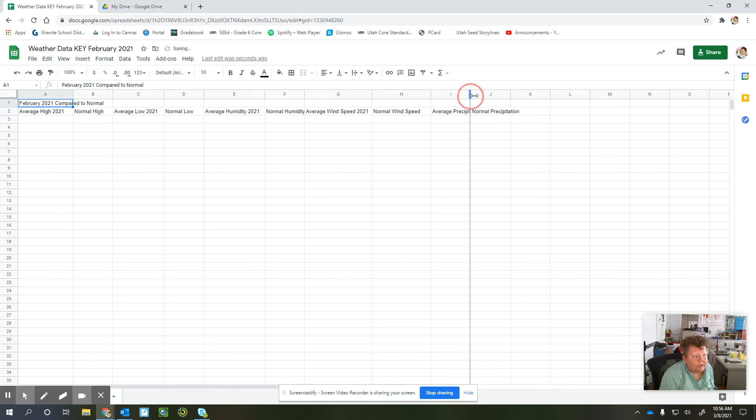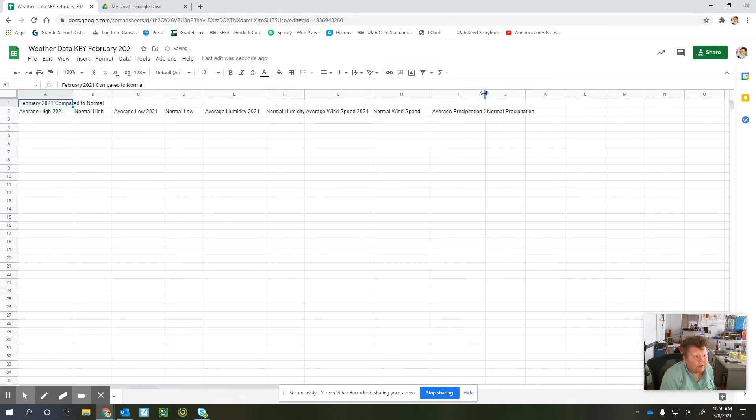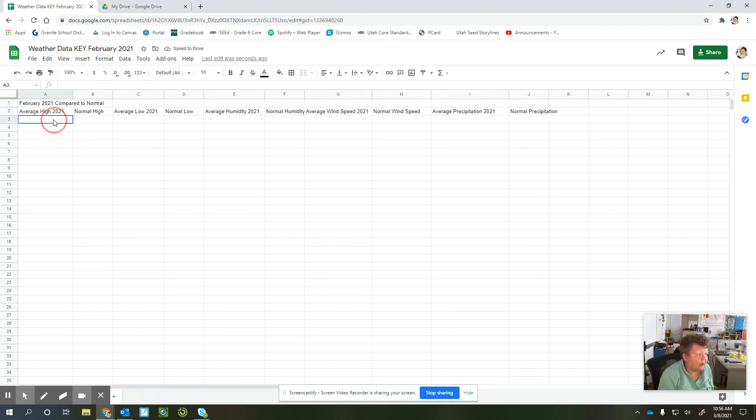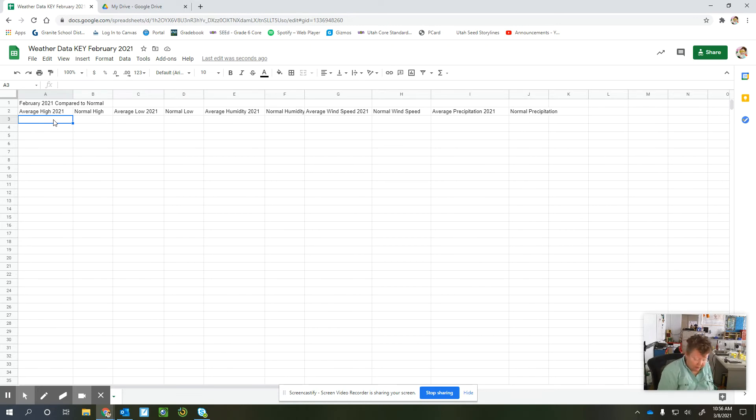Or you can just pop back to the other page and get your numbers there. So I have the other page open on my other screen, so I can just copy it over.